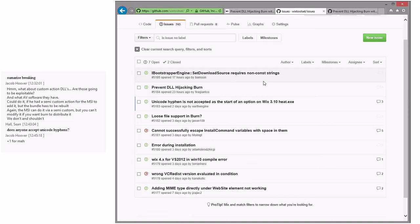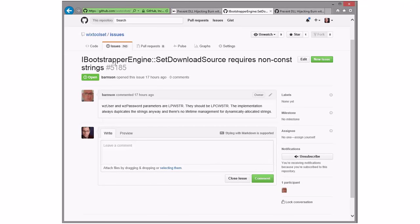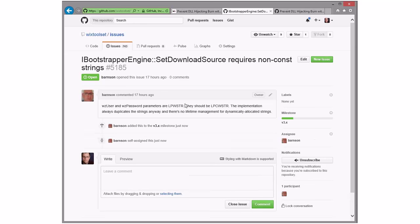Set download source: we have a couple parameters that are LPWSTR instead of LPCWSTR and we should just make that change. This is in the BootstrapperEngine interface, so if you recompile you'll be fine. We can do this in 3.x. The implementation always copies so it's perfectly safe to pass in an LPWSTR. Sounds like a good thing that we should have always had this const. I'll assign this to myself and do it since I found it.